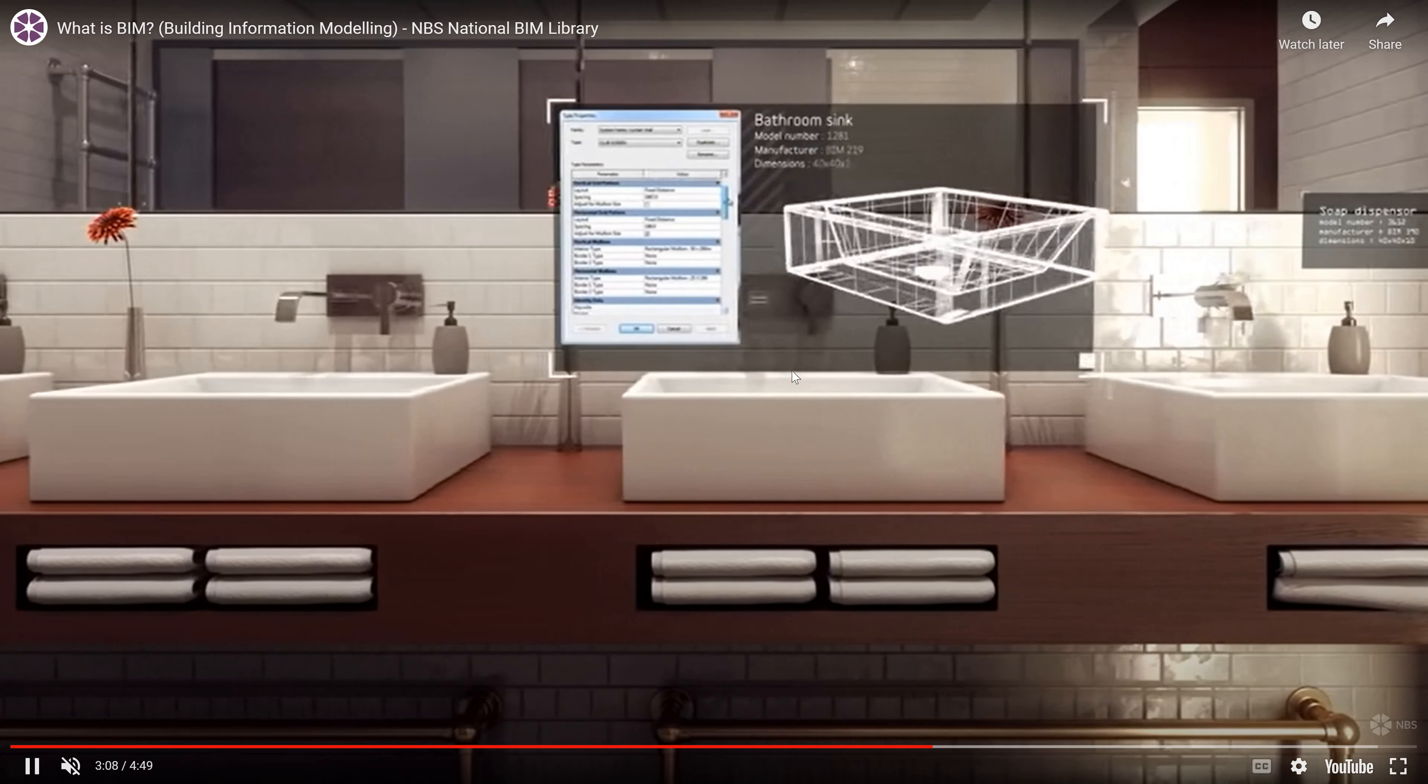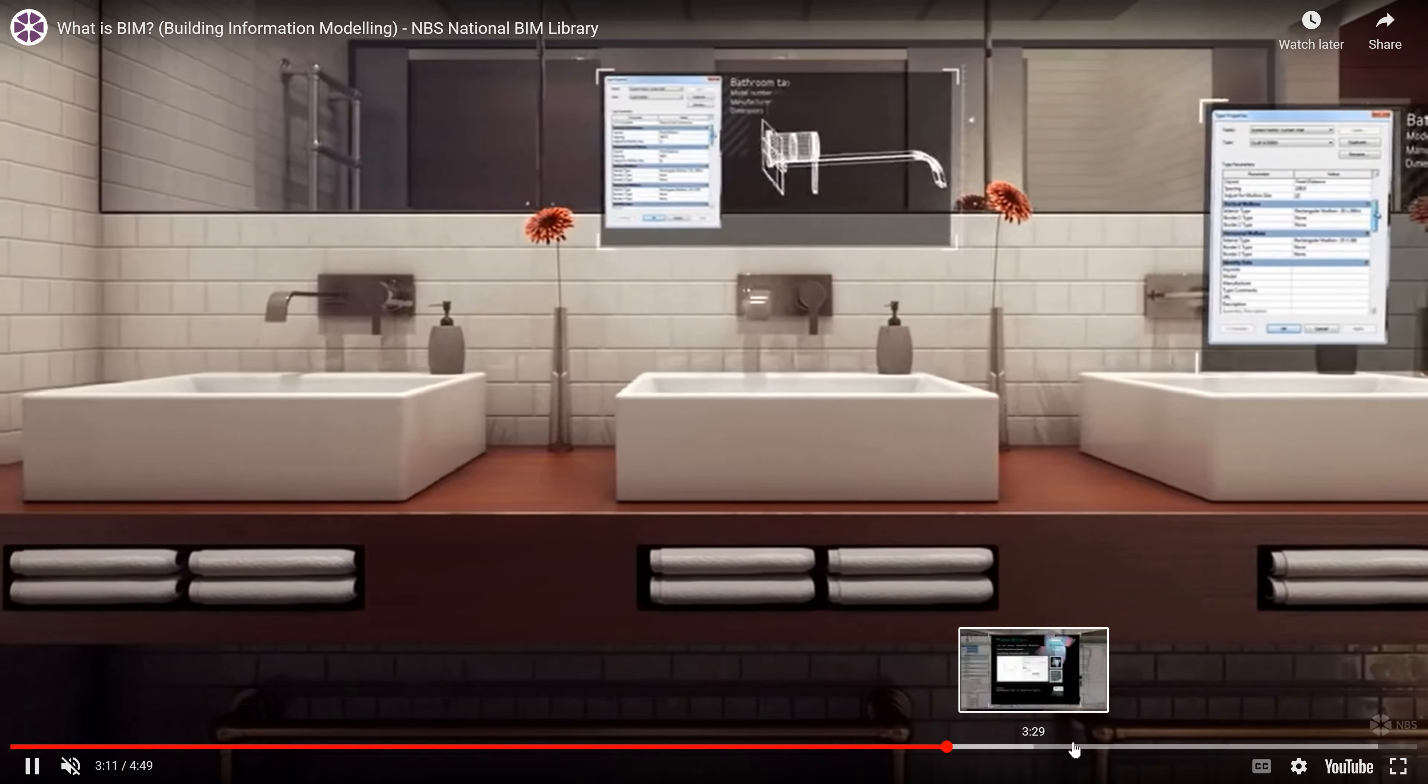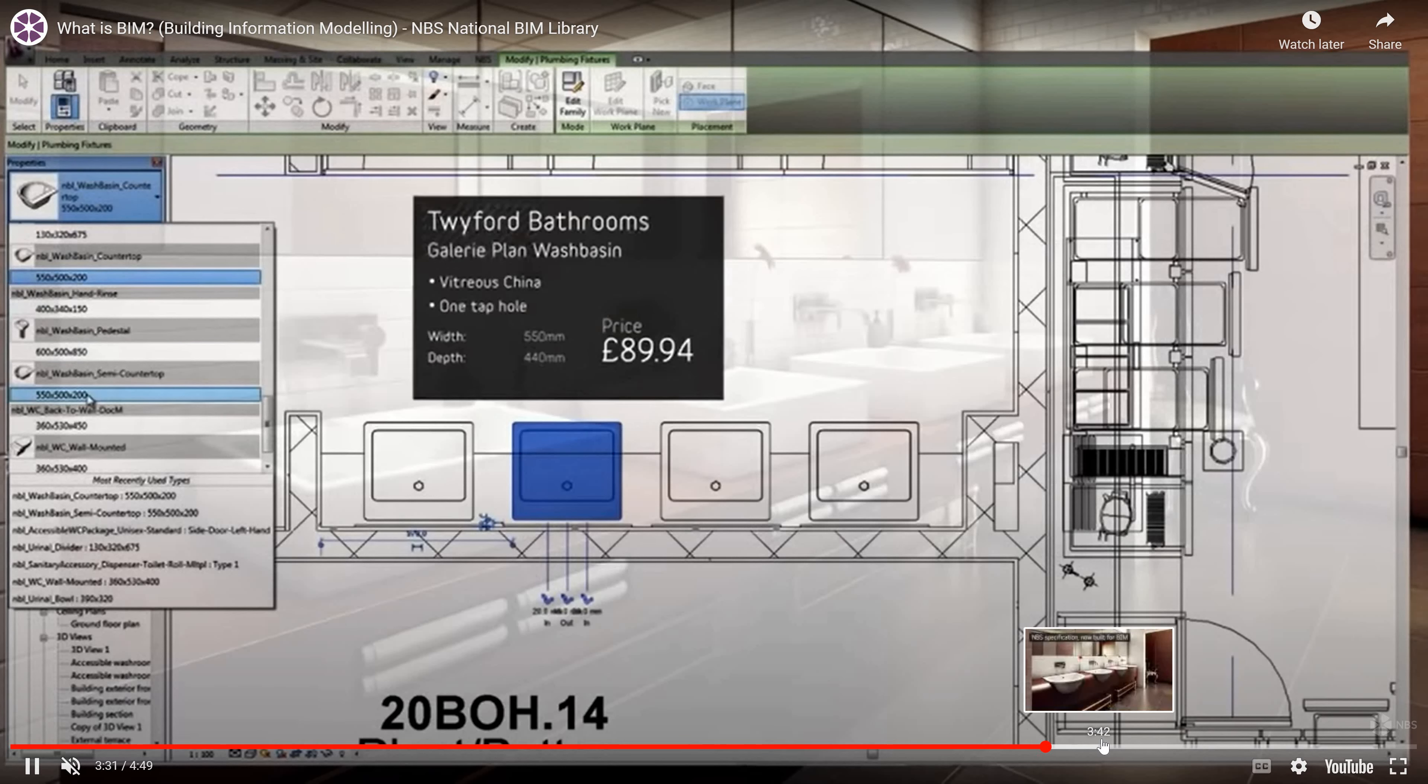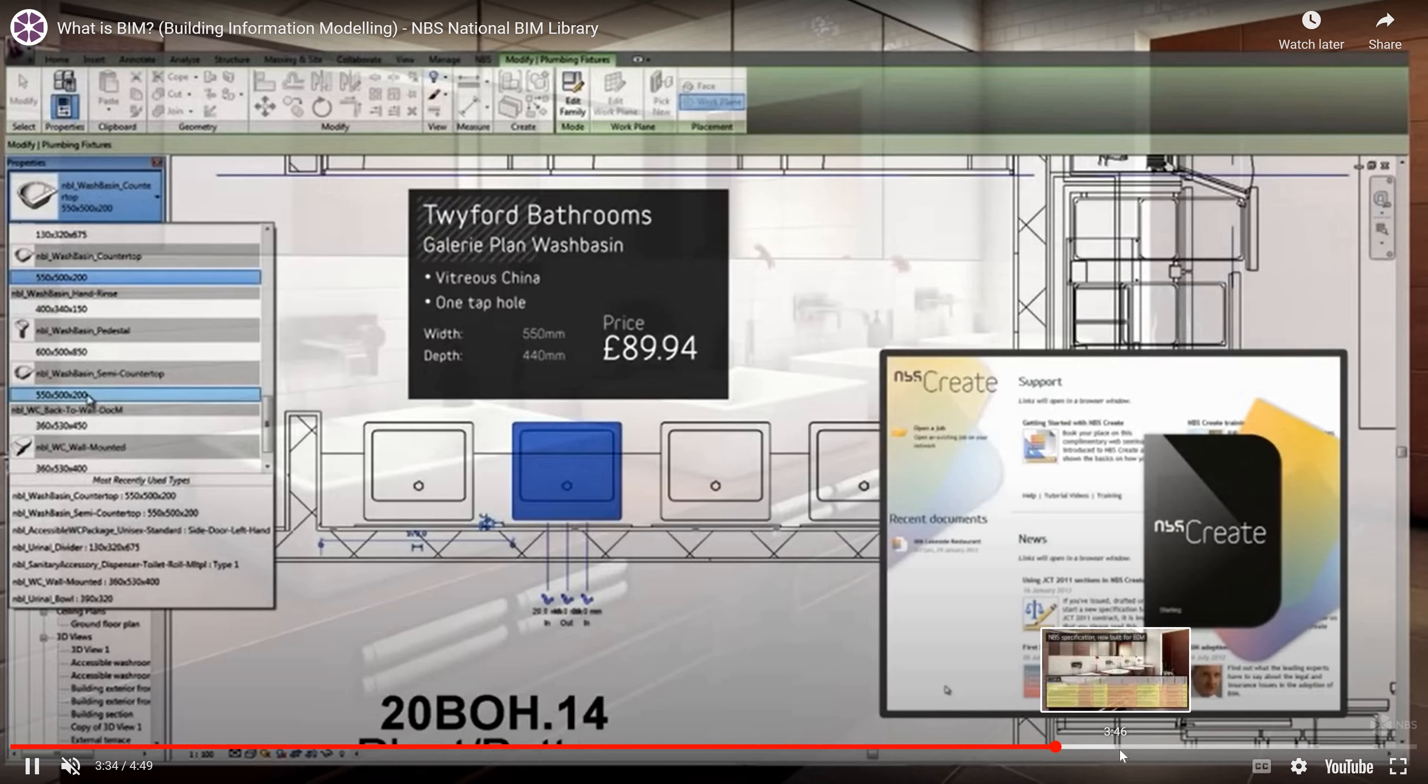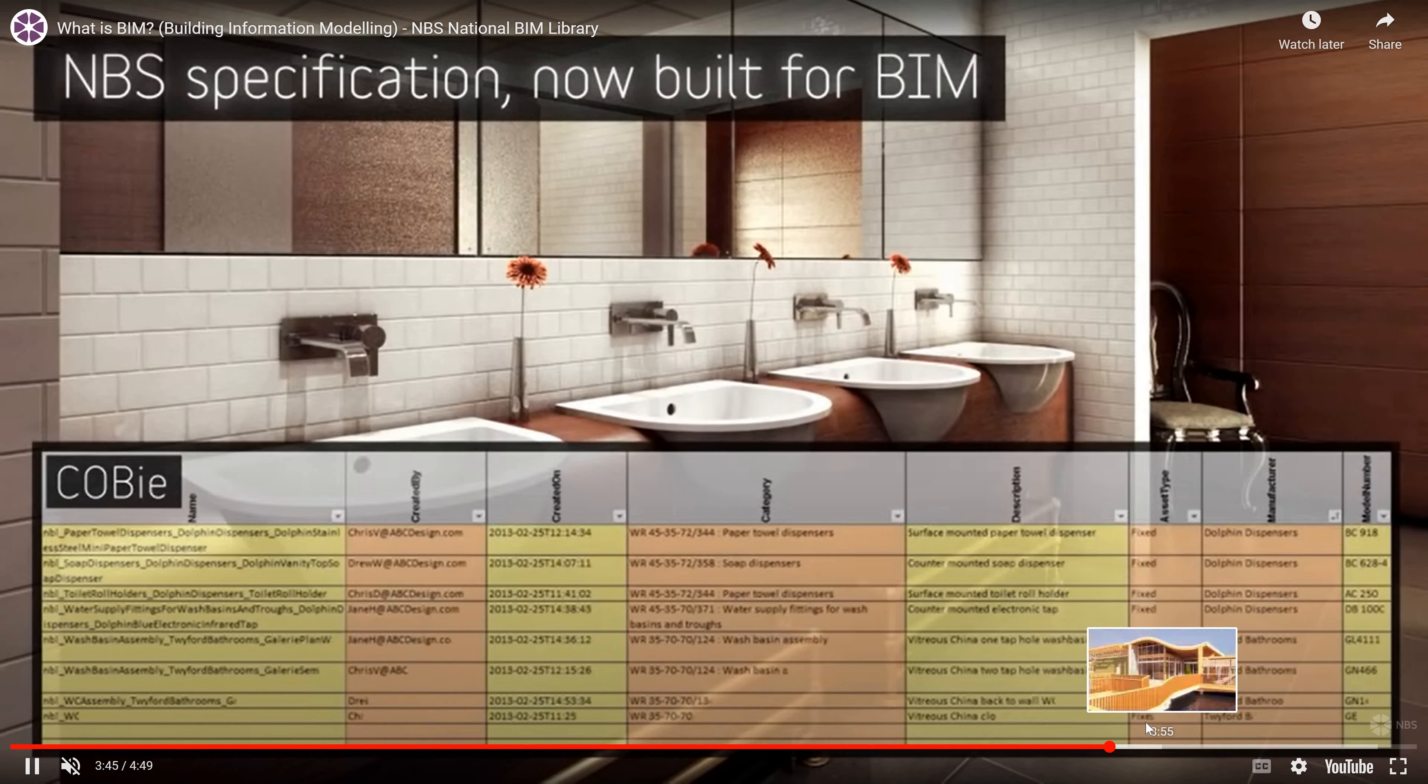Related to each and every element, we can find the information here. This is called an intelligent 3D model.